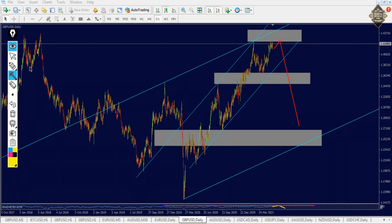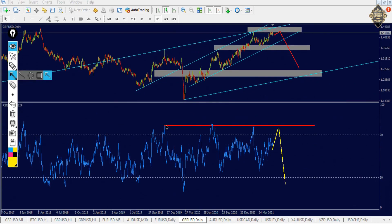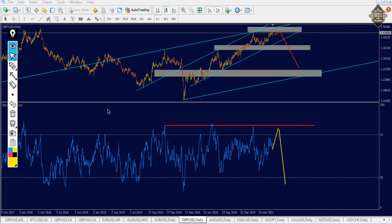I think everything is clear. In the RSI here we got a support. Our analysis is the price goes up here to overbought, then from there it will fall down. I think the picture is clear.